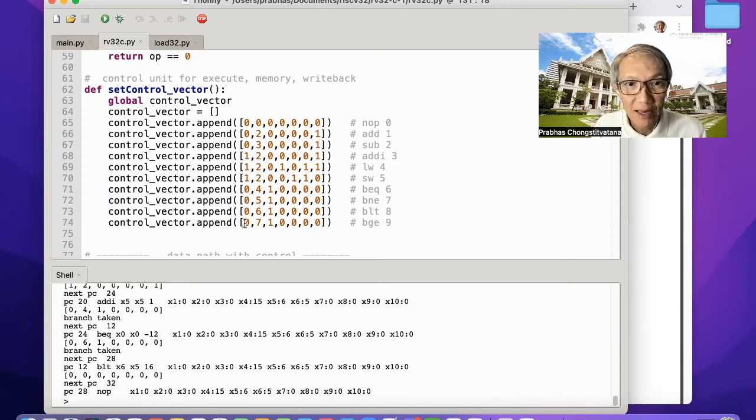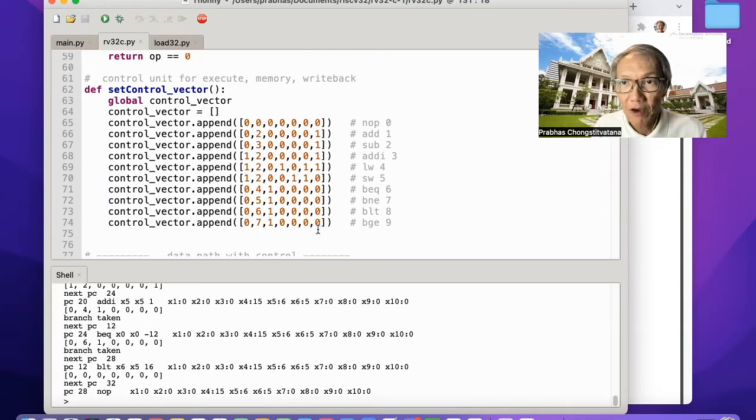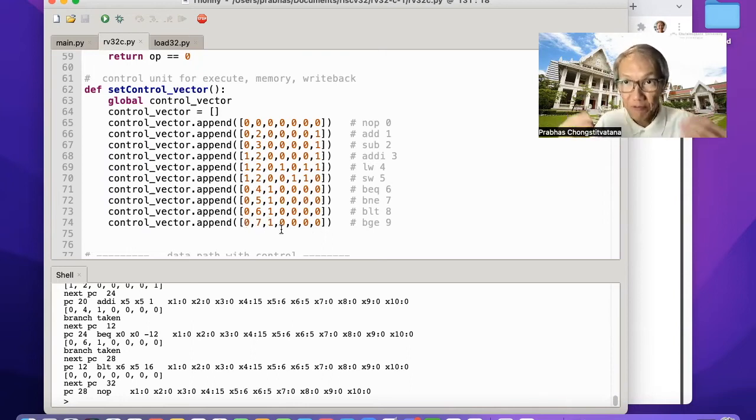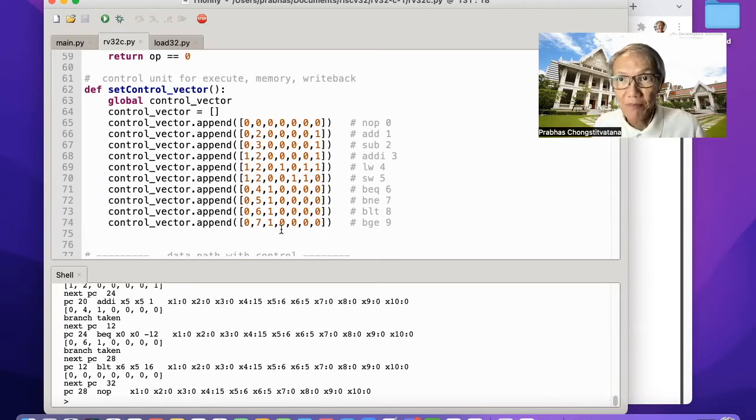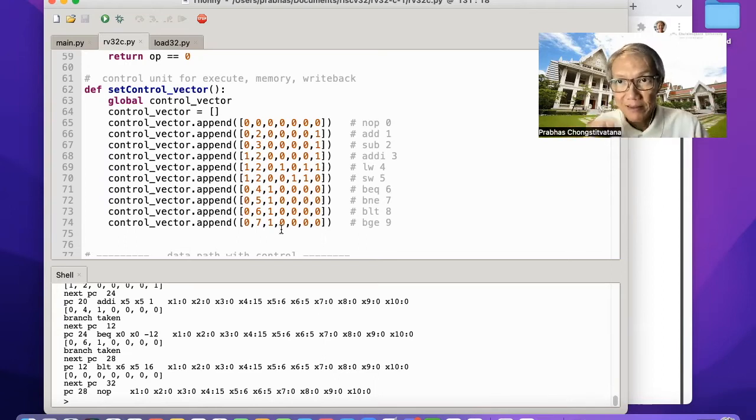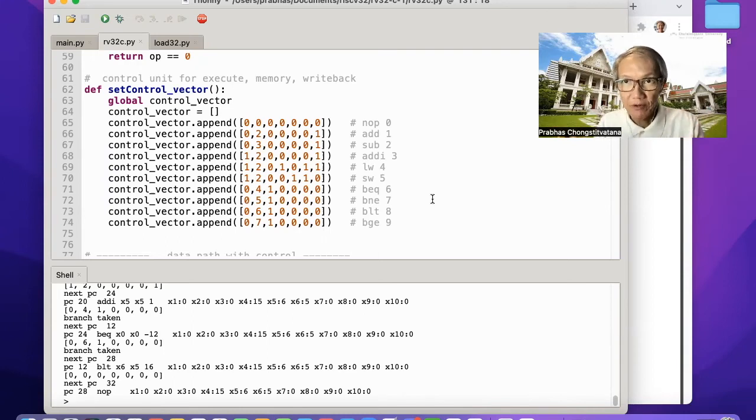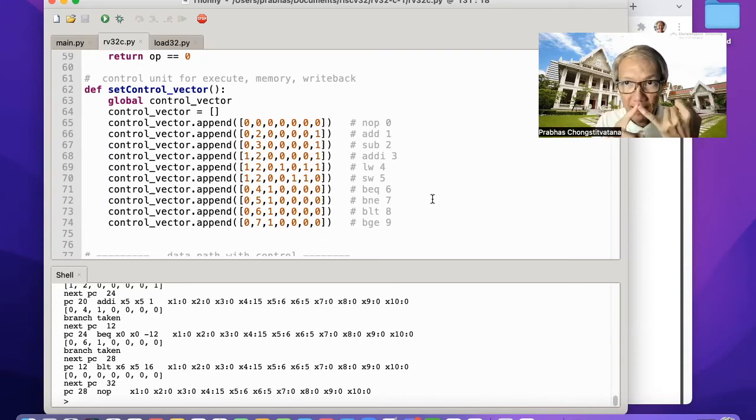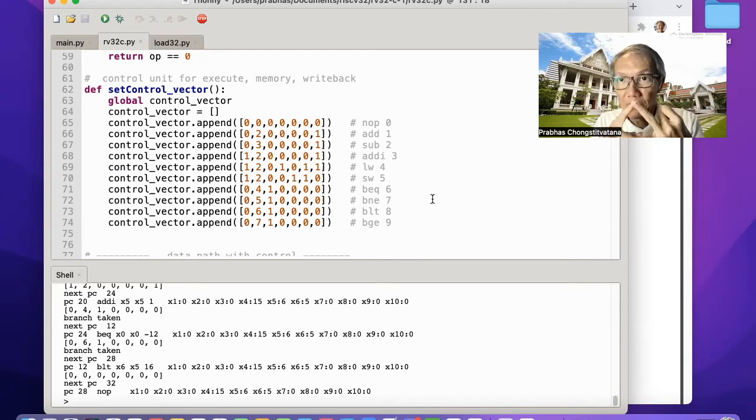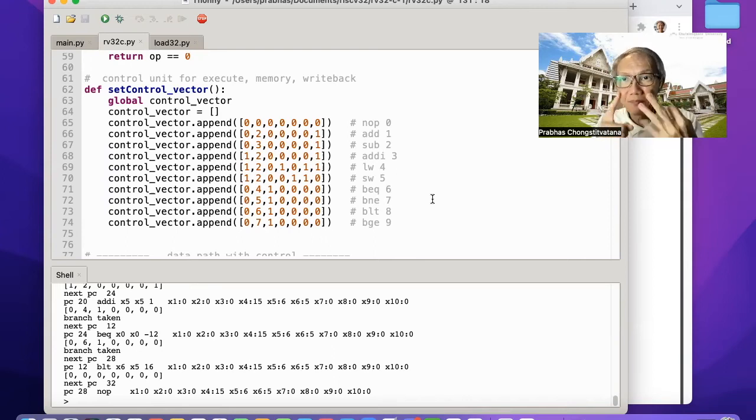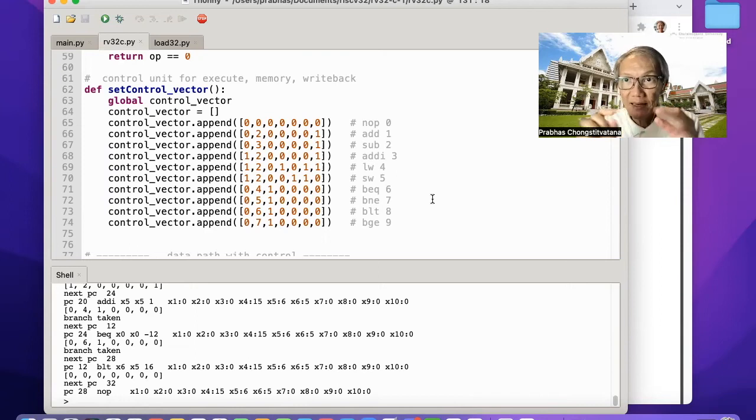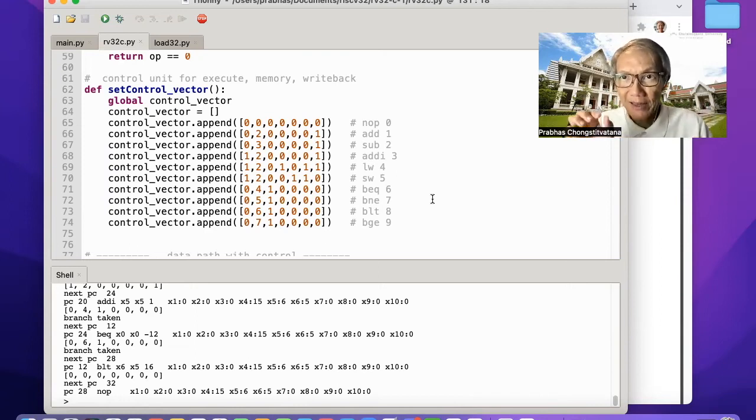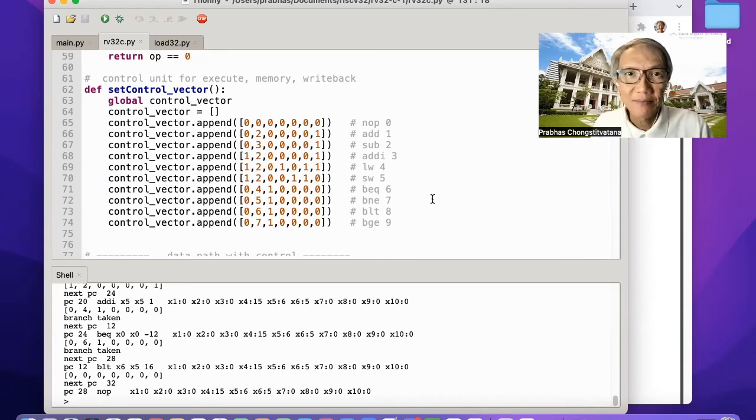You have to understand the sequence of each control signal, which is explained in a separate video. I will leave the link in the description. So this is all that you have to do. It's very simple. Encoding the new instruction, adding new ALU operation, and adding in control sequence.